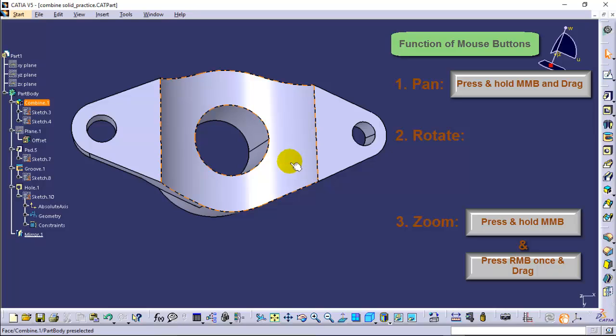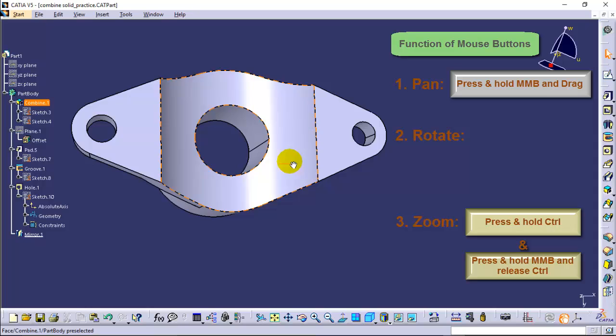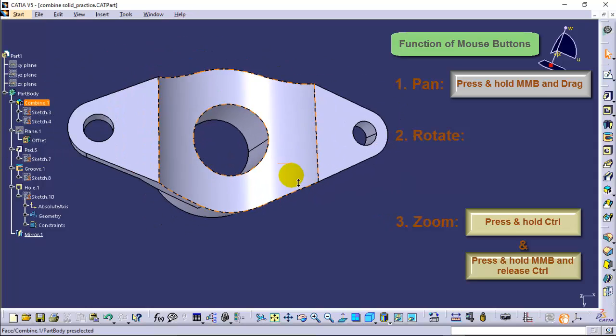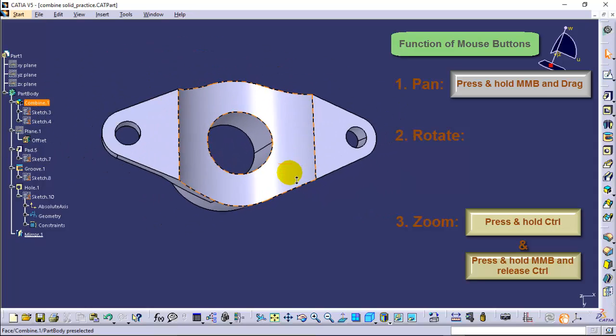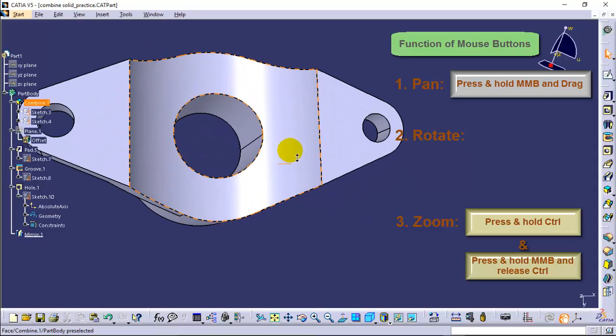You can also invoke the zoom tool by first pressing and holding the control key and then pressing and holding the middle mouse button. Now release the control key and drag the cursor to zoom in and zoom out of view of a model.